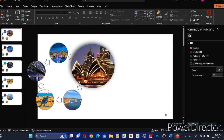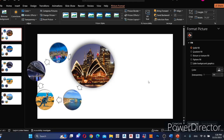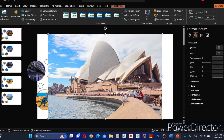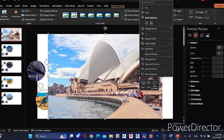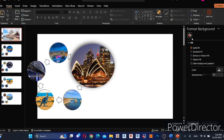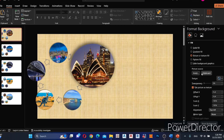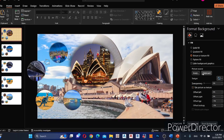Now add background images to the slides. Insert the image to the PowerPoint slide, right-click on it and cut it. Then go to Fill under Format Background and select Picture or Texture Fill, then click Clipboard. Do the same thing to all five slides.